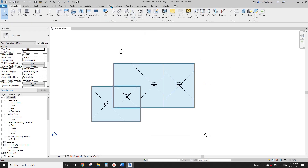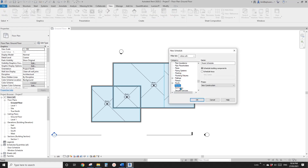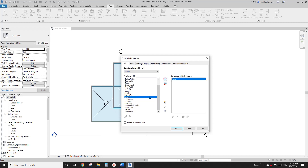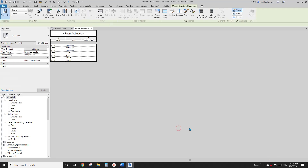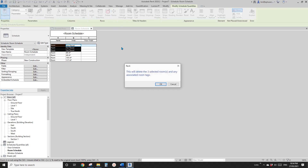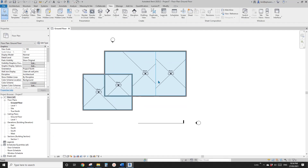So this is room. You can also create room schedules — just put in and add all the parameters you need, for example name, area, and any other parameters like finish. So sometimes you will see some 'not placed' rooms — if you don't need them, you can just select them and delete. Okay, so let's close this. This is room.